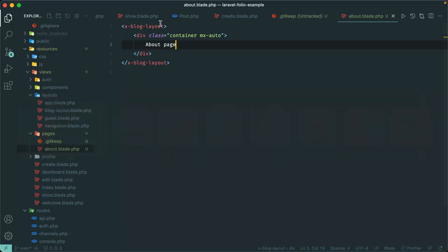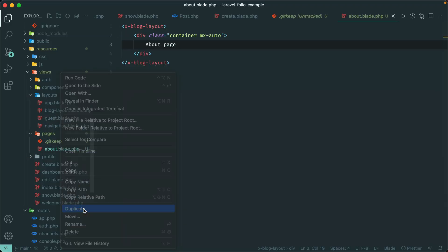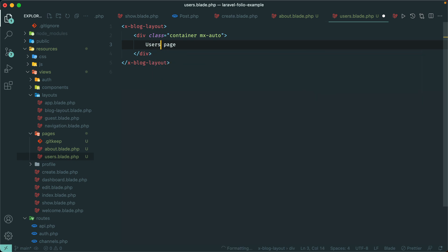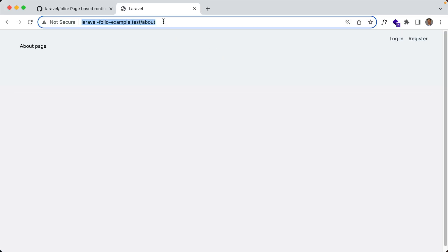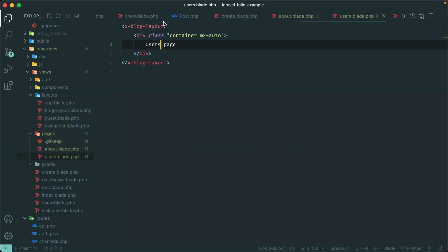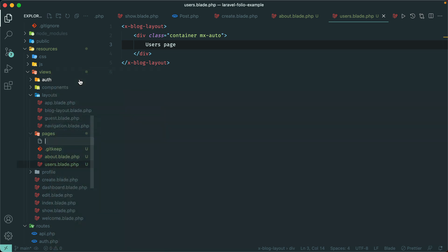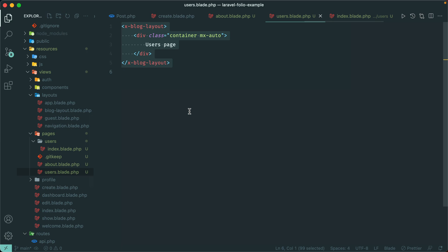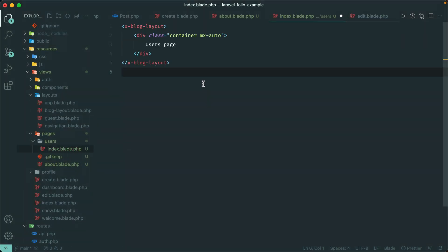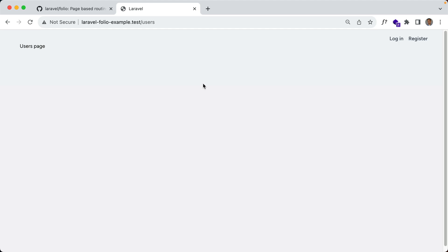Let's add a new route here for users. I'll duplicate this one and say users.blade.php — that would generate a users route. Another way to generate this would be to create a users folder and within there put an index.blade.php. Let's go ahead and do that — create a new users folder and a new file named index.blade.php.